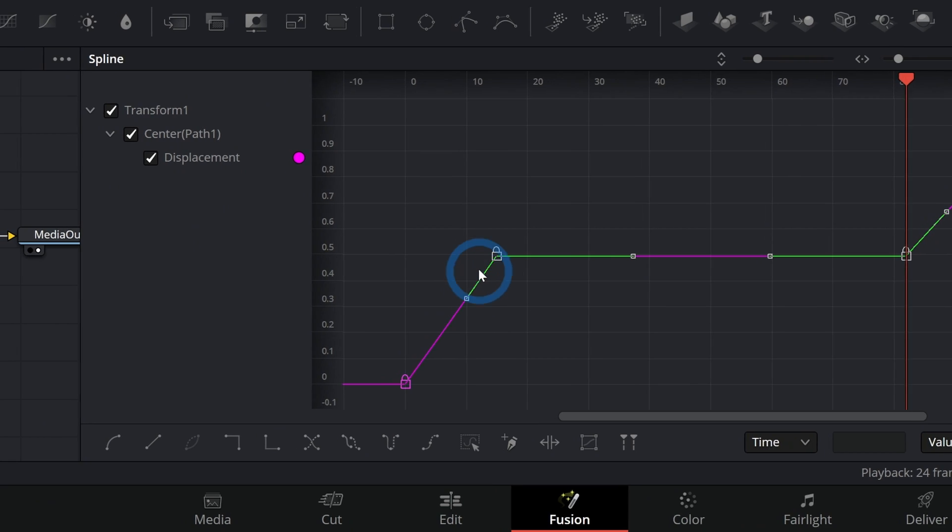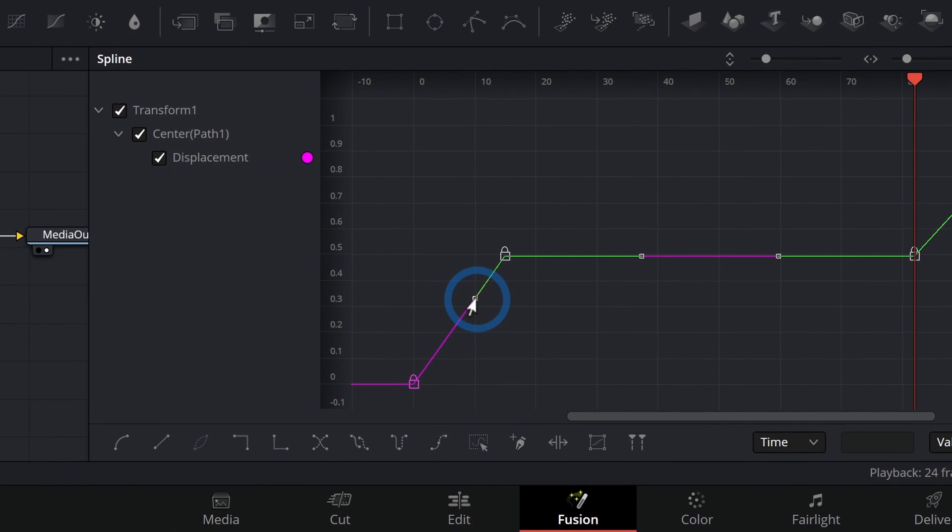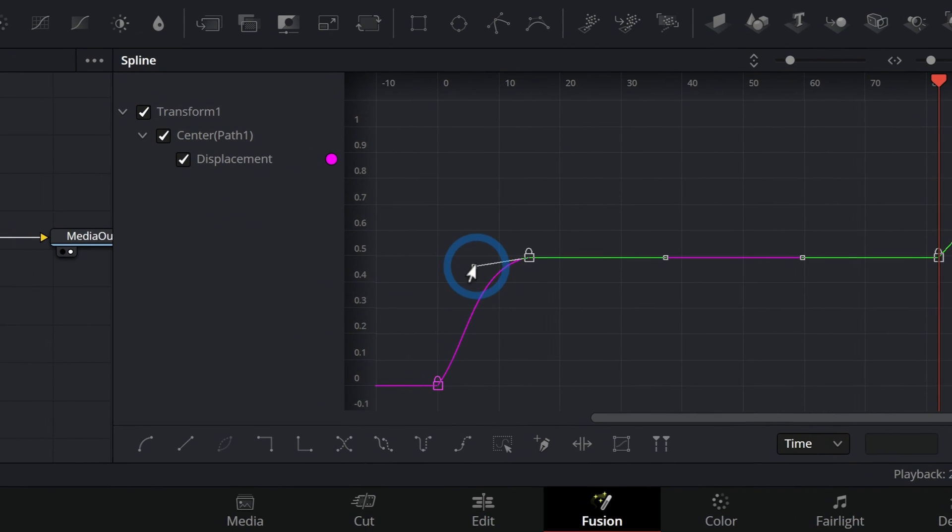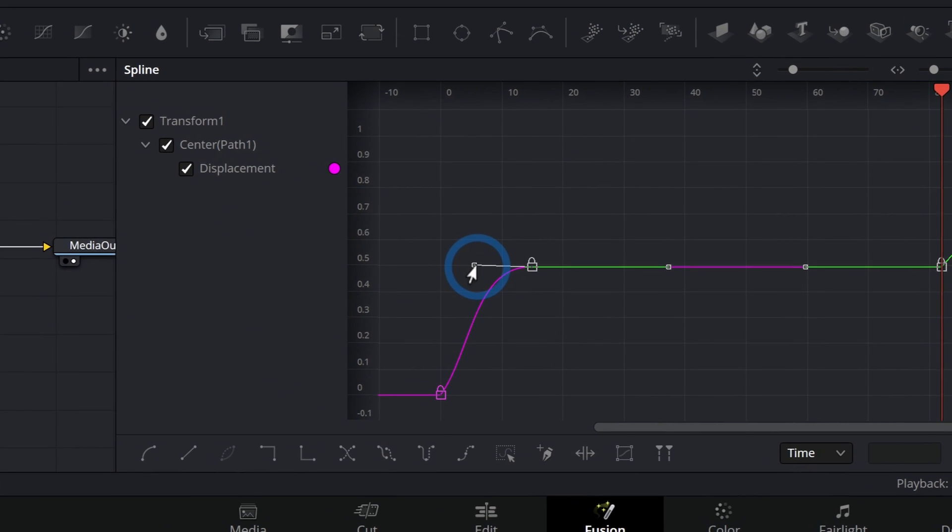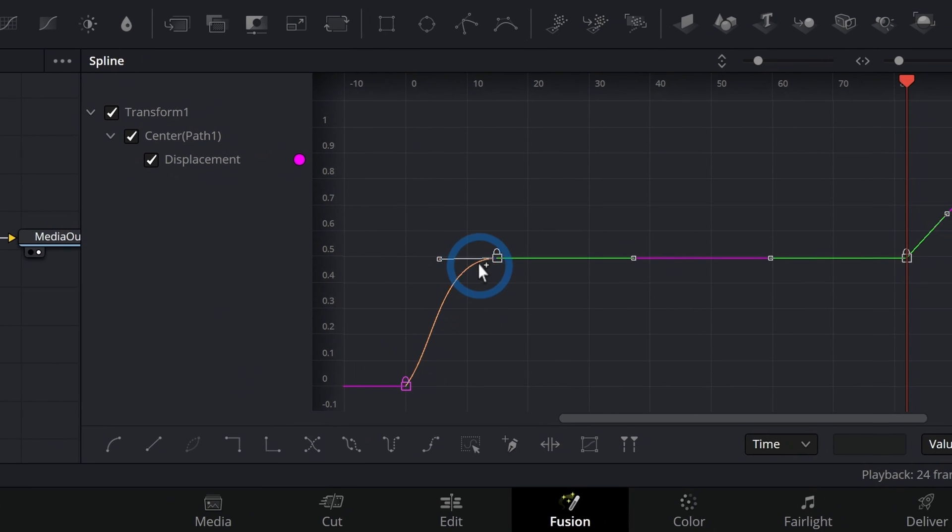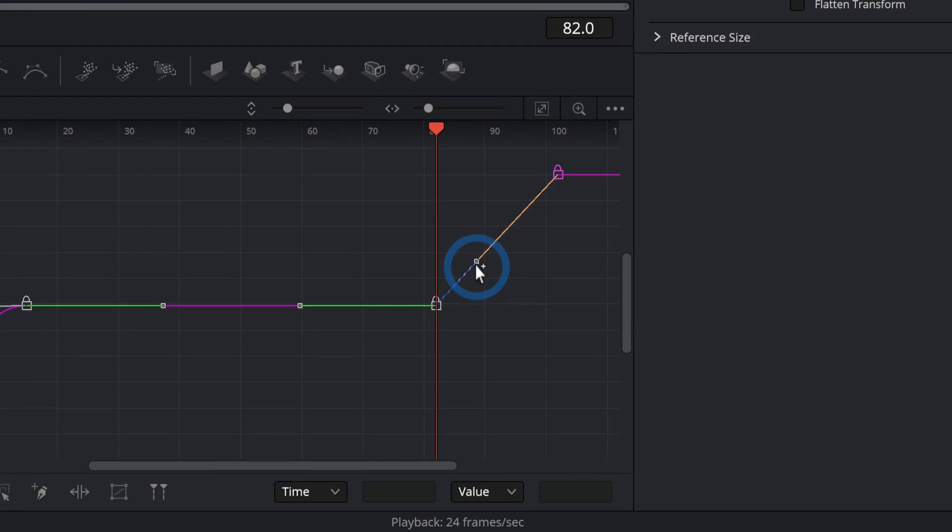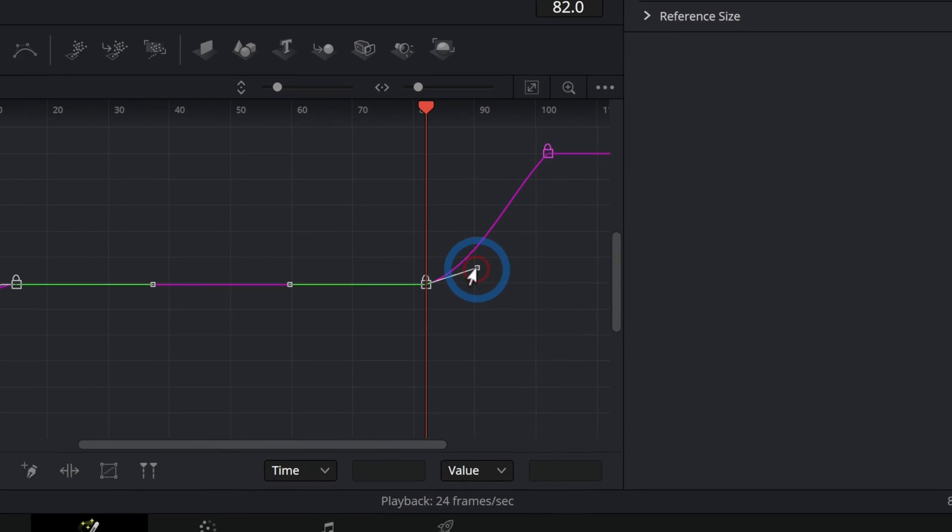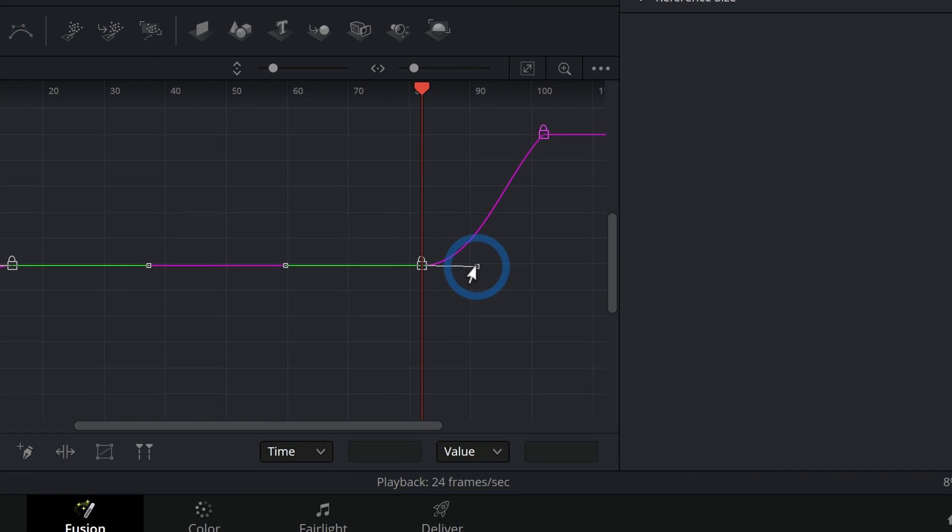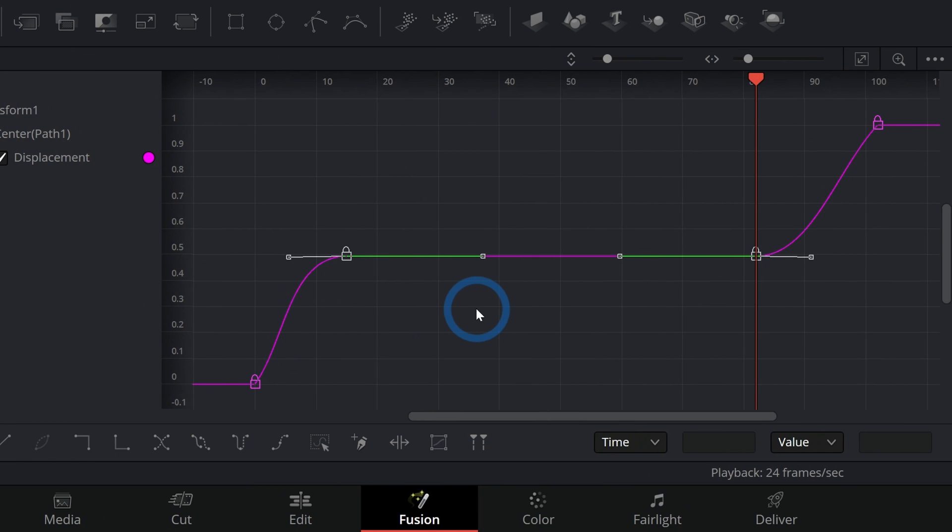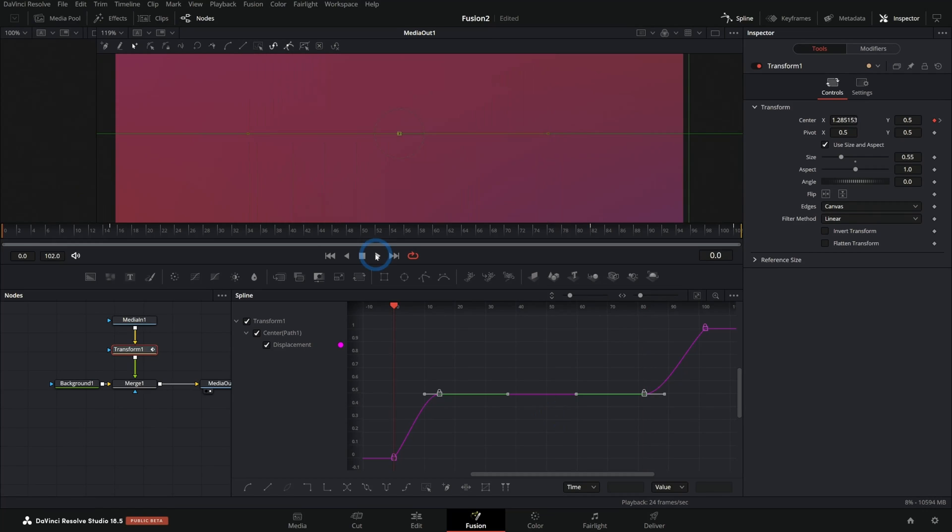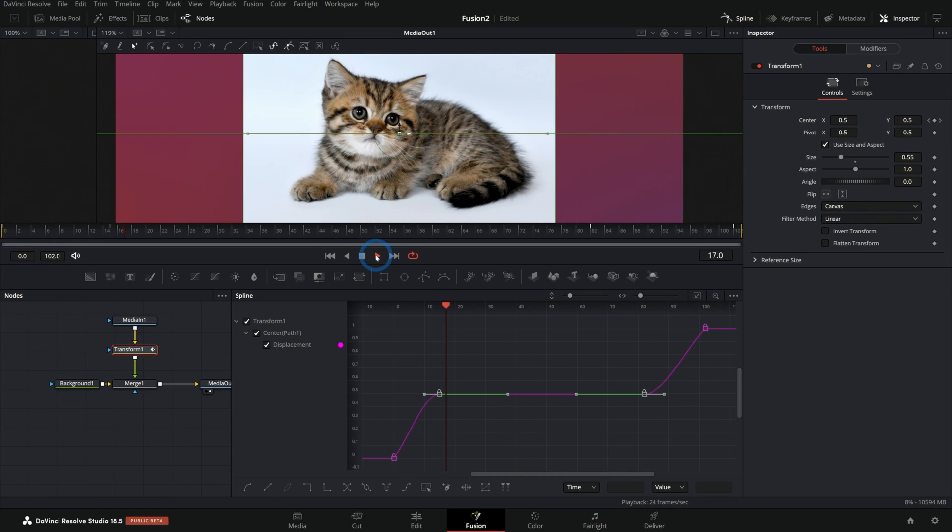And what we need to do is smooth out these little handles. So if I grab this handle and drag this out like this, we want a really smooth transition into this flat part and then a smooth transition out like that. One thing you can do is select both of these and just hit F on the keyboard and that will flatten out those handles. And now look at this.